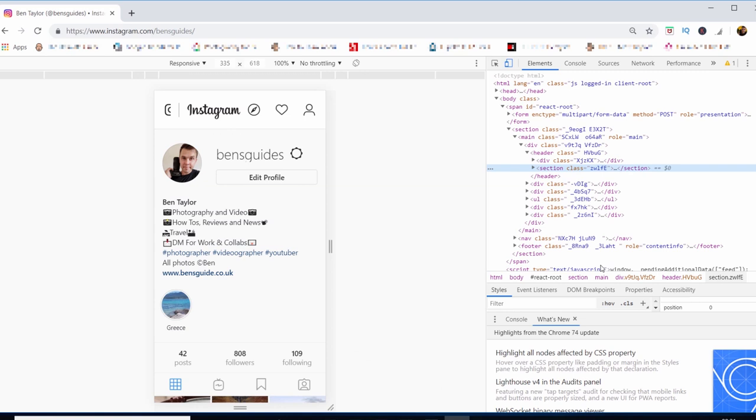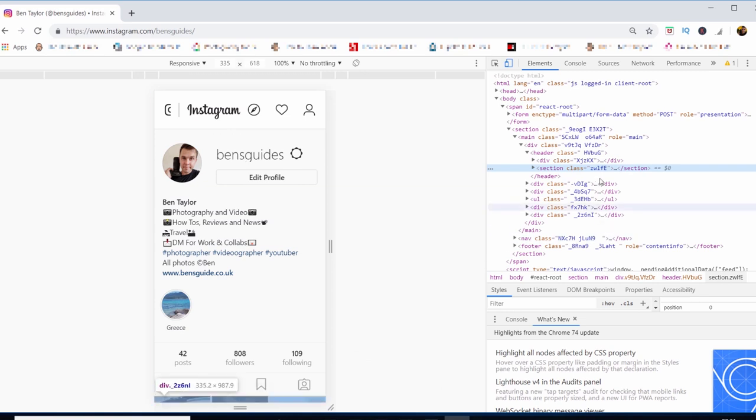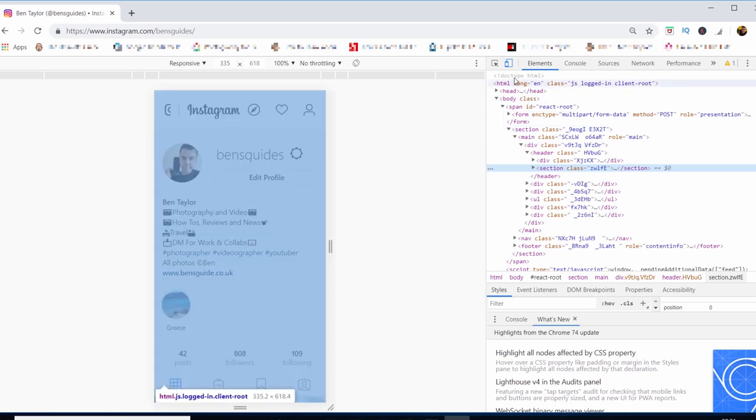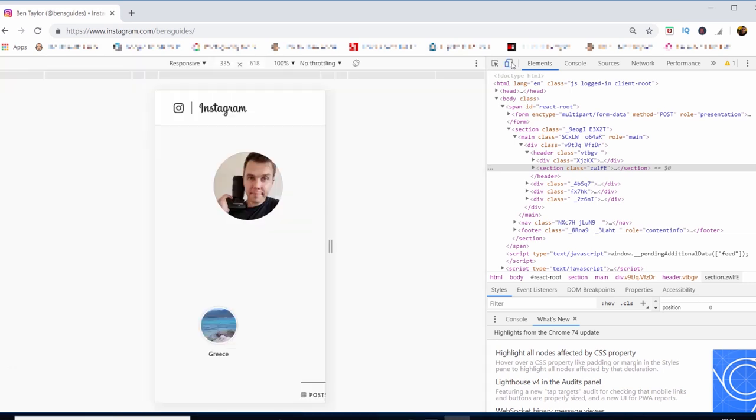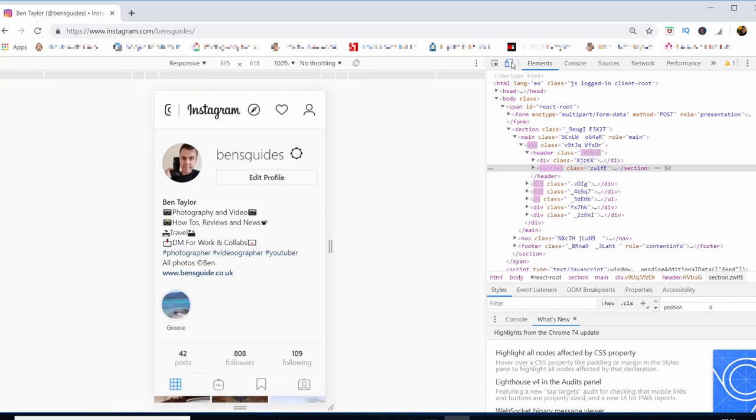Where you'll see a toggle devices button. Click on this and click on it again. And now this is going to give us the mobile device, so you've now effectively got the mobile device on your computer.